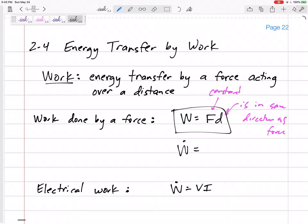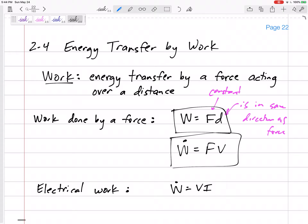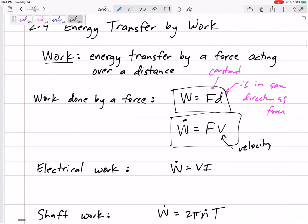If we're talking about power, we need to divide work by time. Distance divided by time is velocity, so another equation for power due to a constant force is force times velocity. Make a note that this 'v' is velocity, not volume. So if we have a constant force, its power is force times velocity.